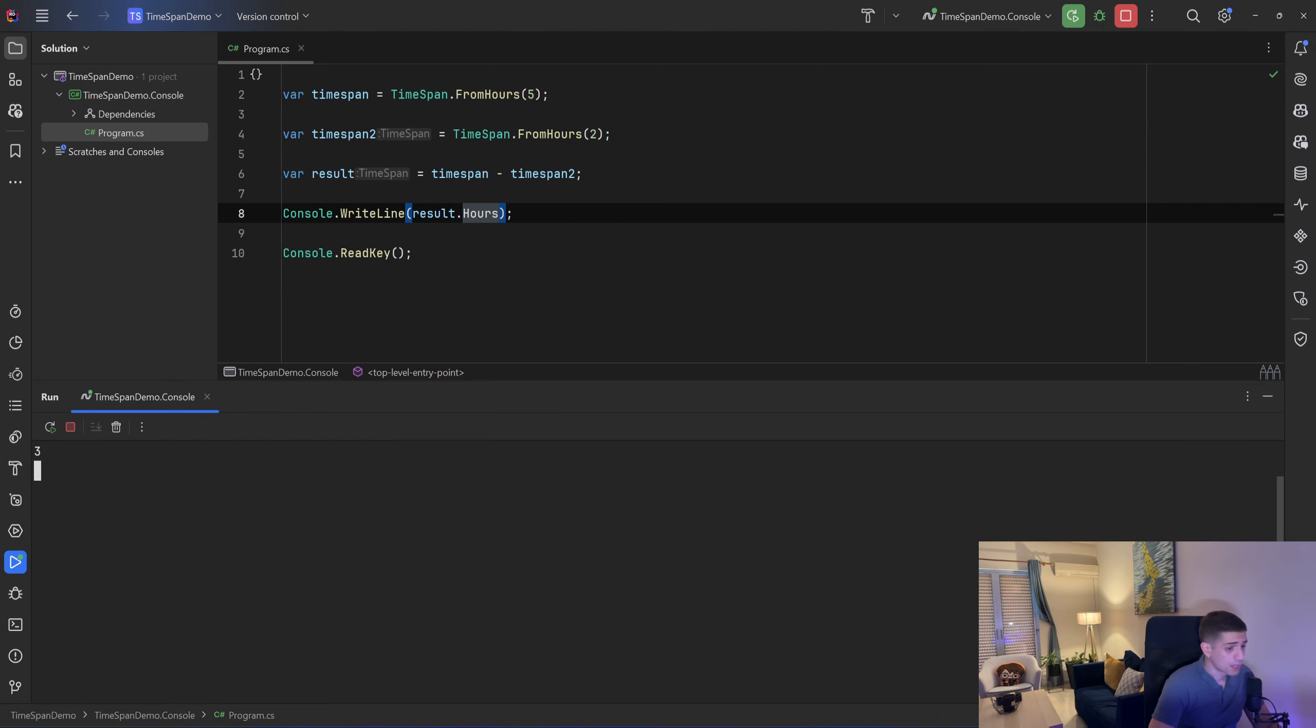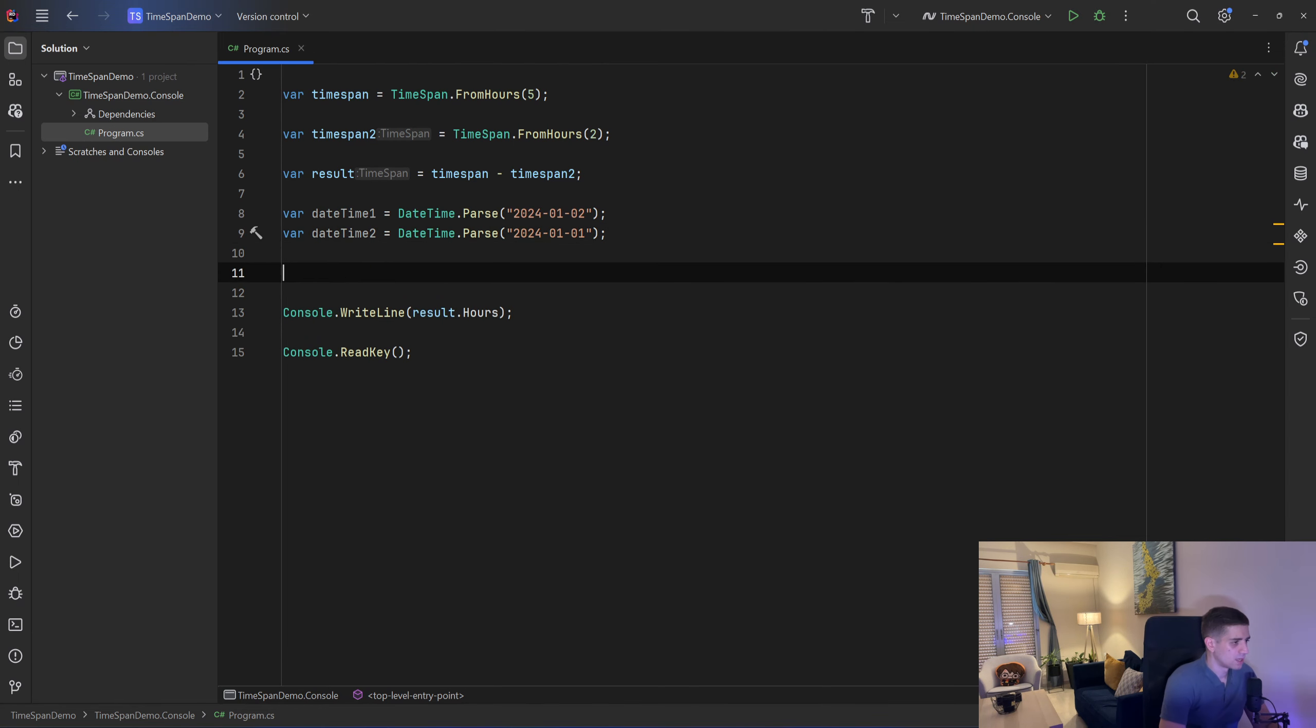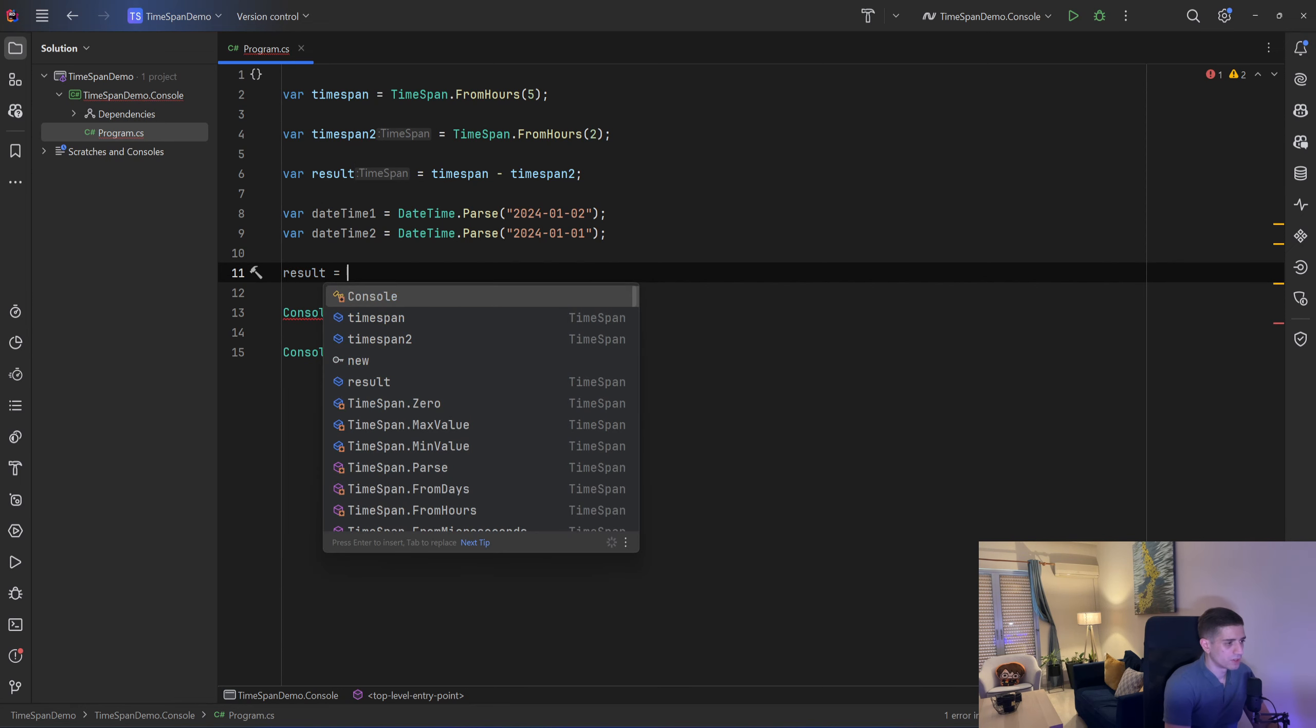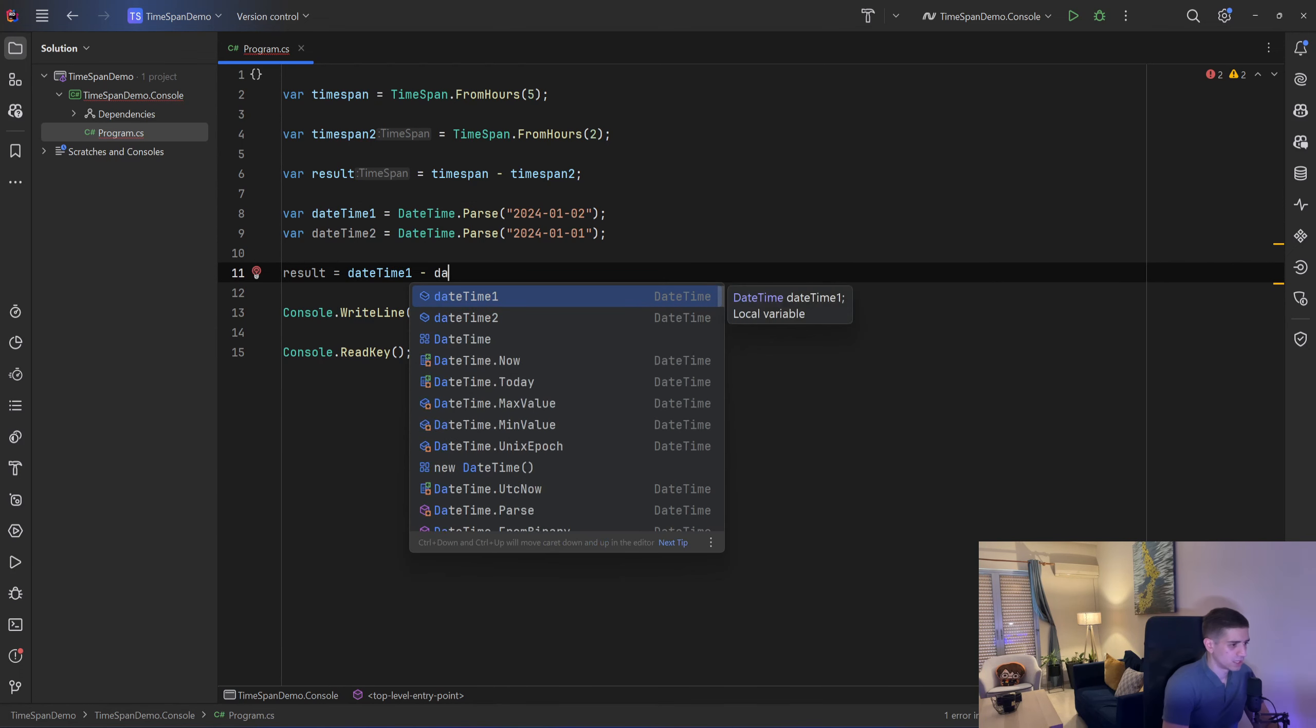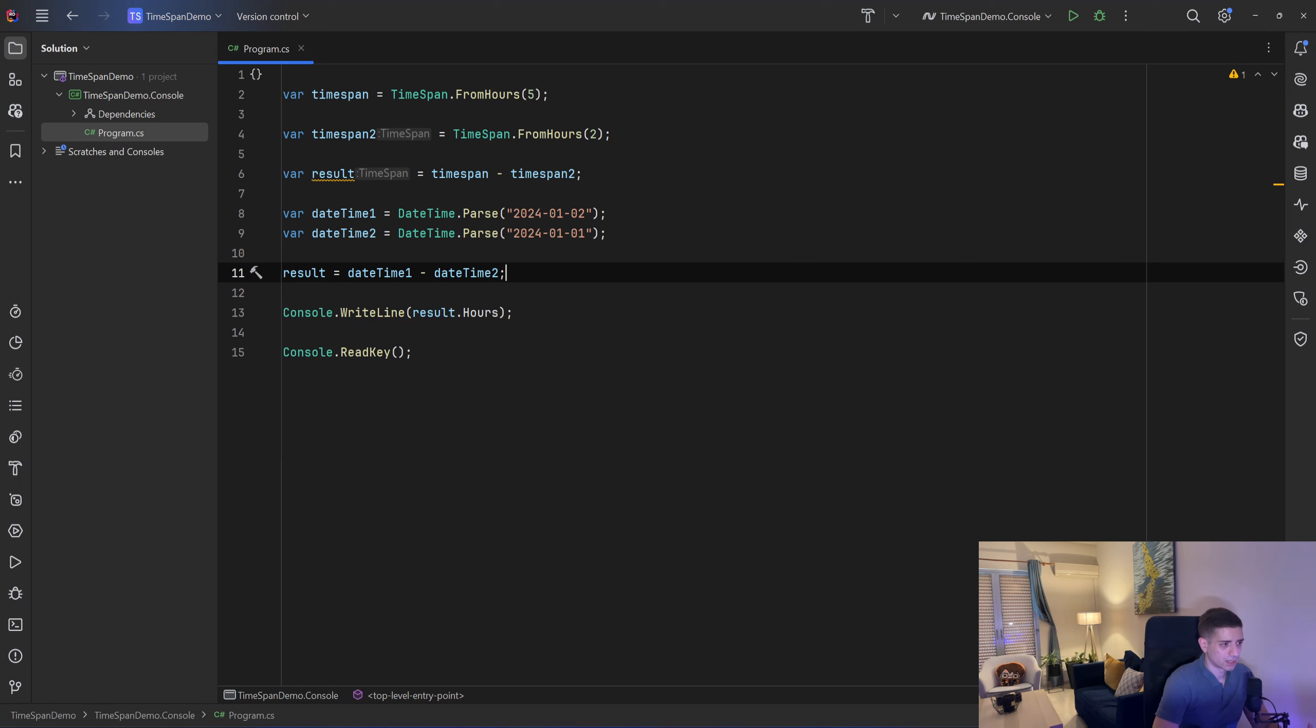And also let me copy and paste 2 datetimes so I have 1st of January and 2nd of January and I can set the result now to be the difference between those 2 datetimes. So I can say datetime1 minus datetime2 and that operation will return a timespan since we want to calculate the interval between these 2 dates.